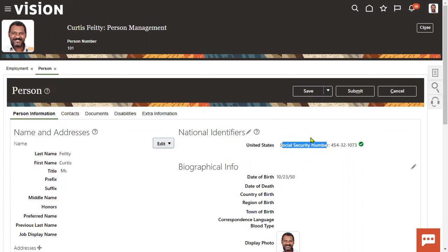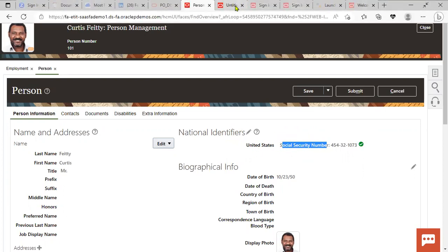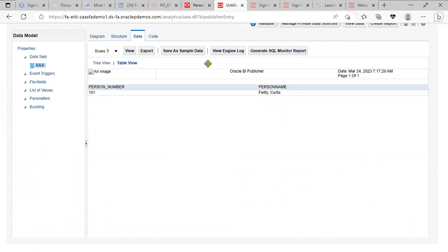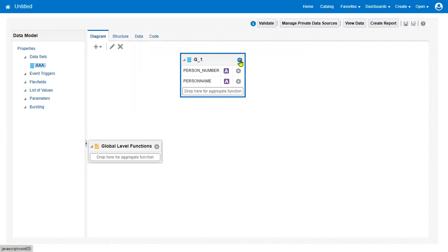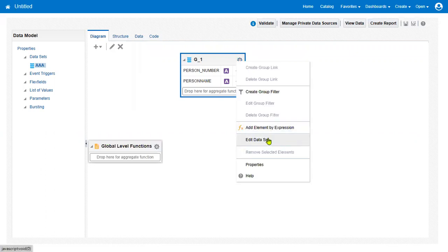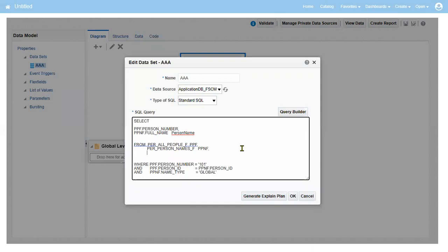In another table, so what's the table name here? We are going to write this table. Then go for Edit. Comma, and then use this. This is the table, PER_NATIONAL_IDENTIFIERS, P_N_I. How we will go for joining this table? We'll go for use the person ID, right? And what is our main table? PER_ALL_PEOPLE_F. That's the main table. What is the primary key? Obviously PERSON_ID, right? PERSON_ID equal to P_N_I.PERSON_ID.